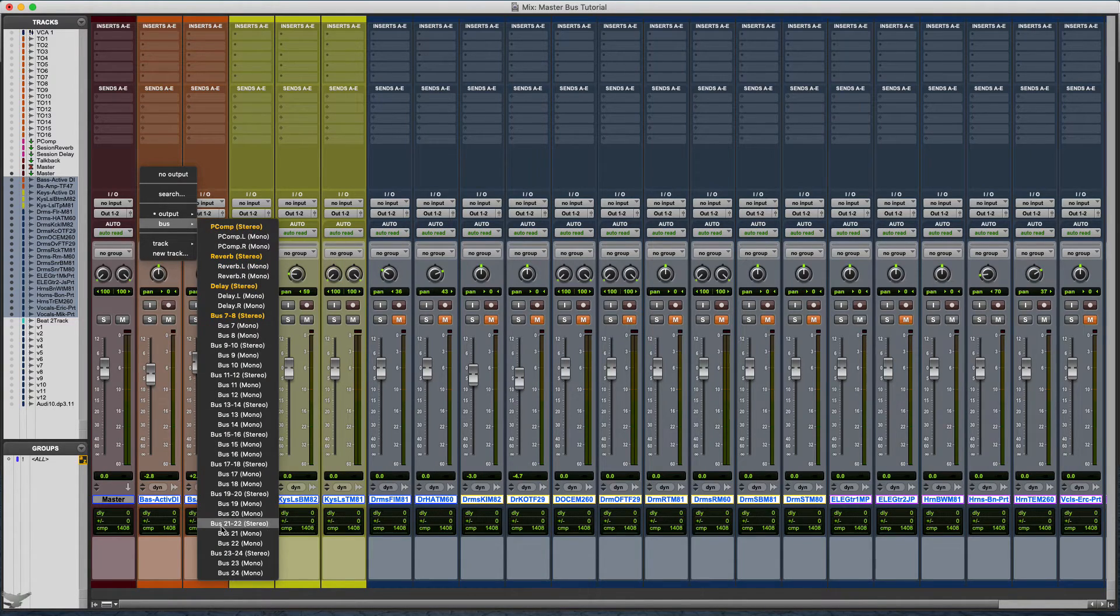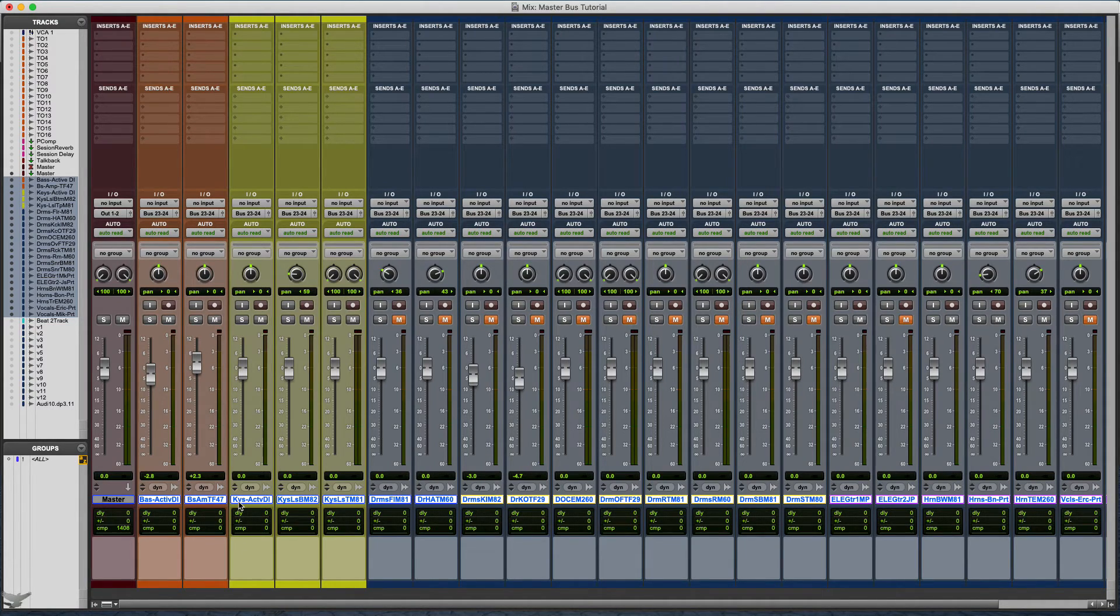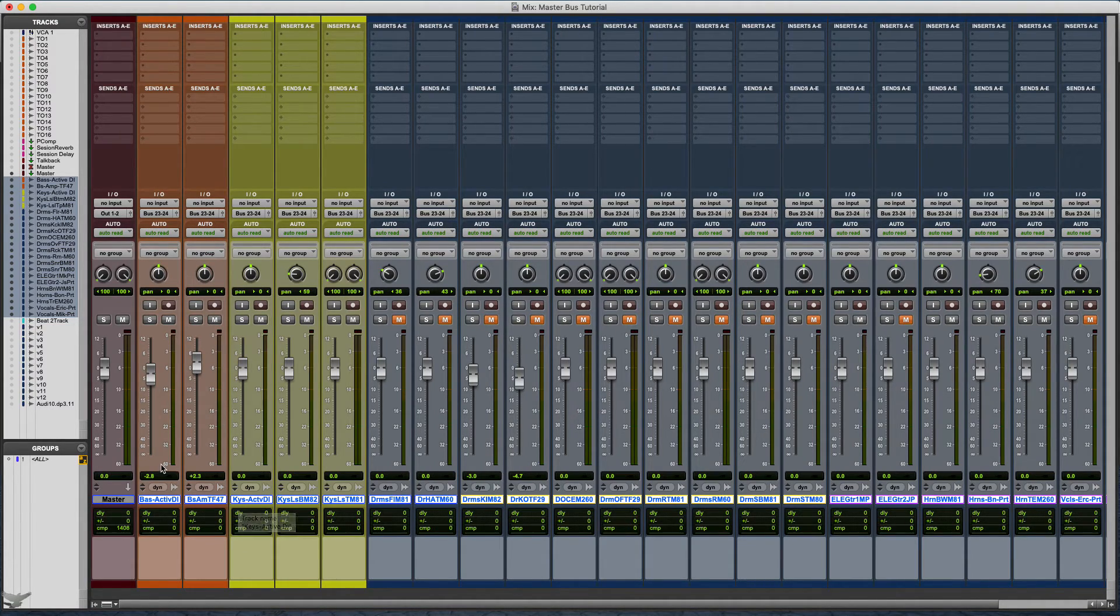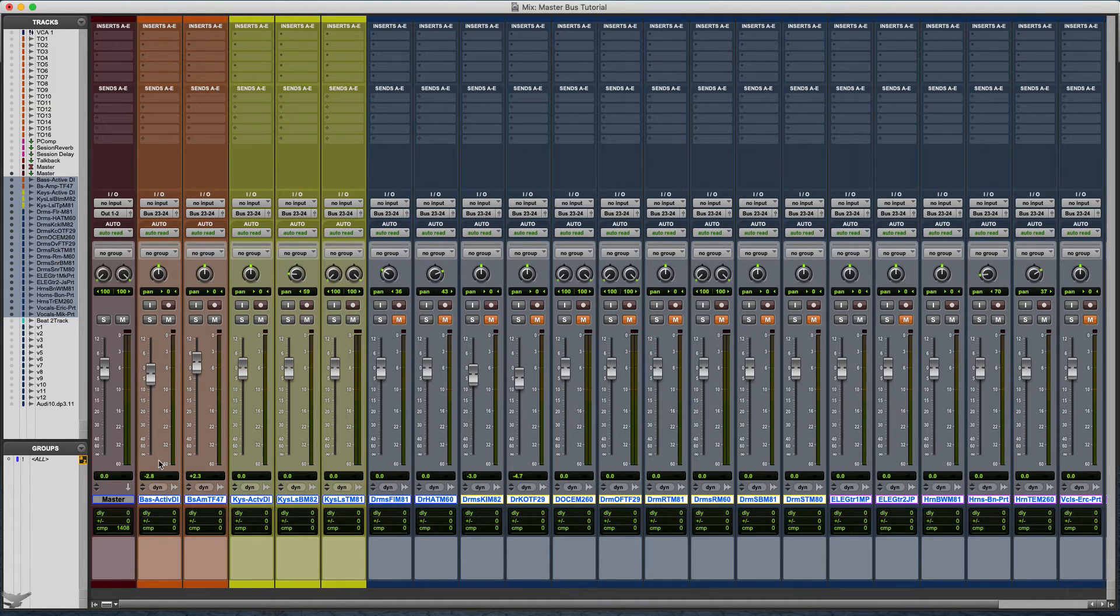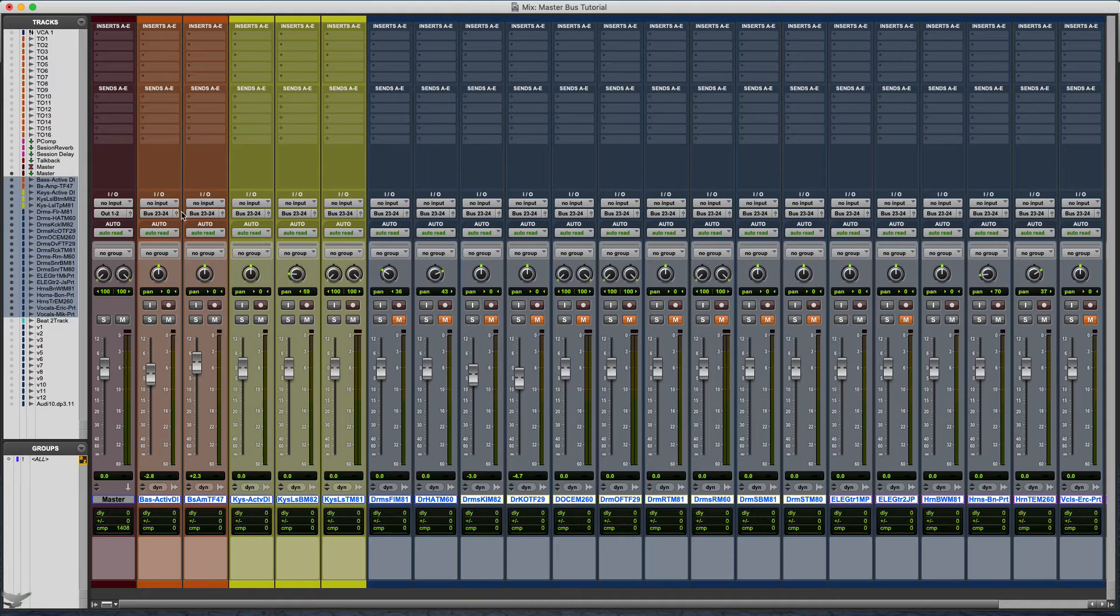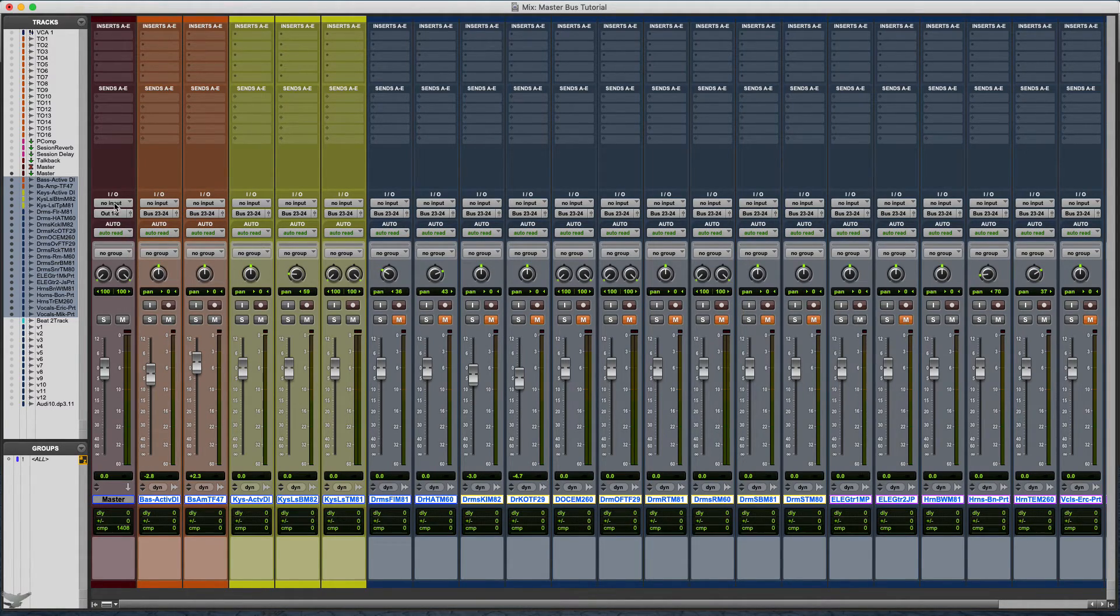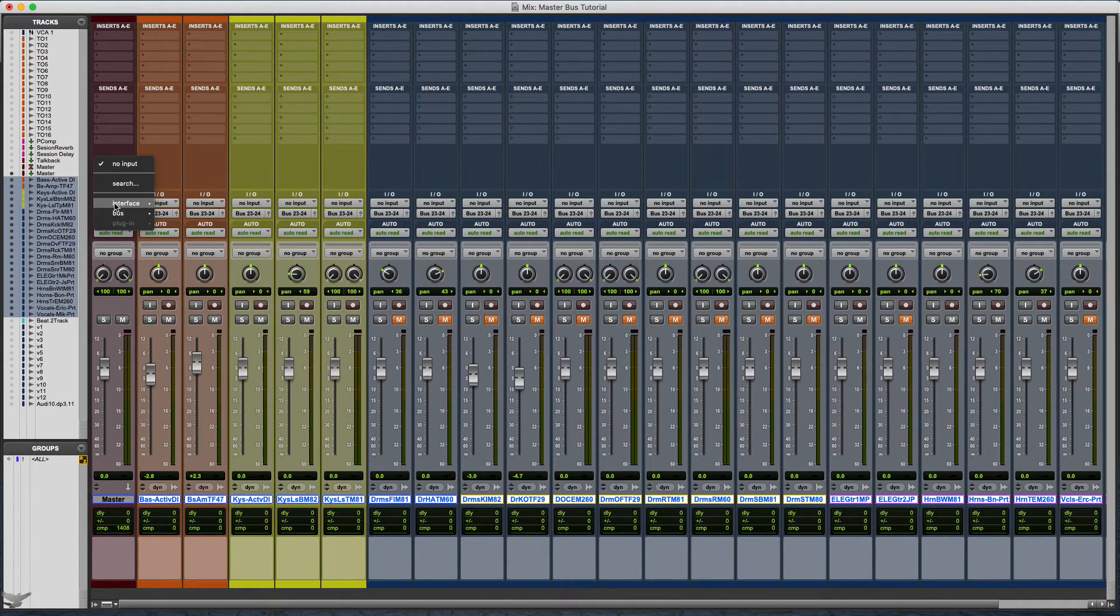We are going to hold down Shift Option and we're going to click on the last bus that you have. I'm using 23 and 24 because that's what I got it set up for right now. Once you hold Shift and Option and do that, that'll set the output to 23 and 24 to all of the tracks that you selected.